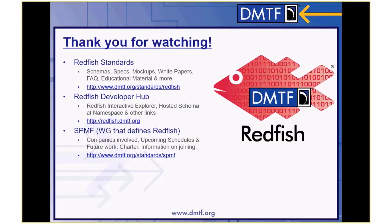That's all for OData client support in Redfish. For more information, you can reference the Redfish Standards page, the Redfish Developer Hub, or get involved and join the SPMF. Thank you for watching.